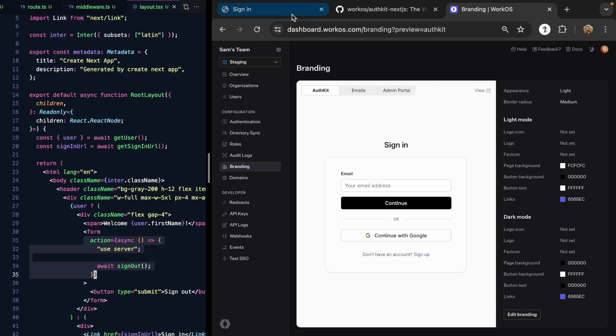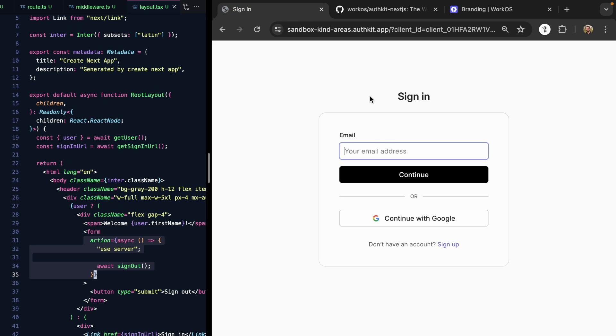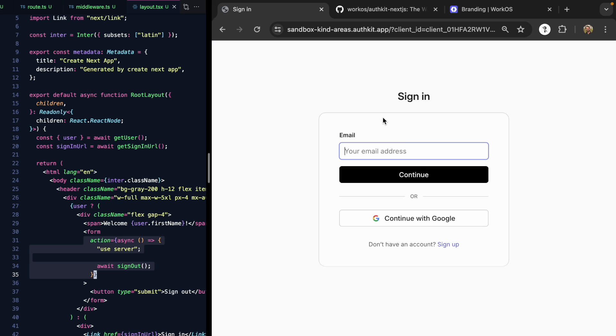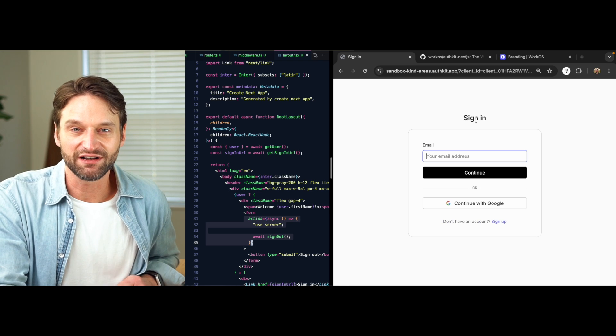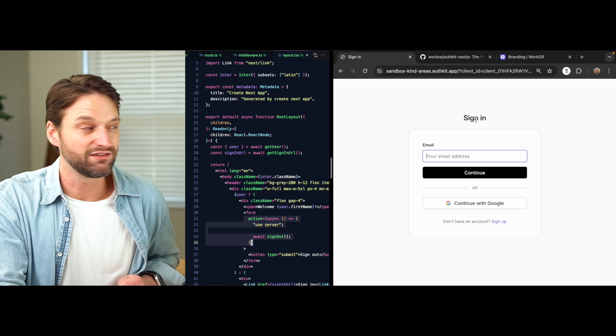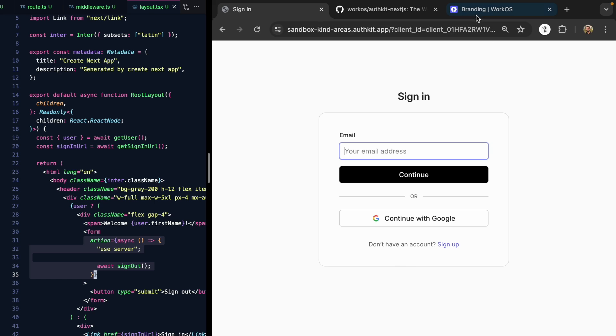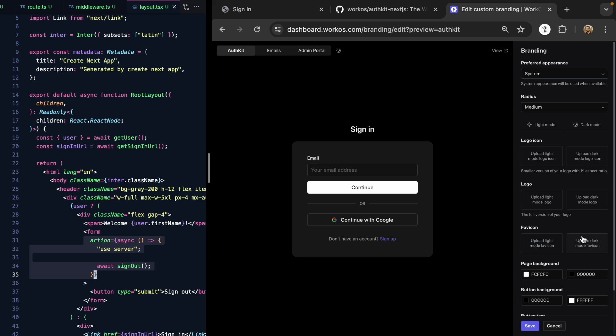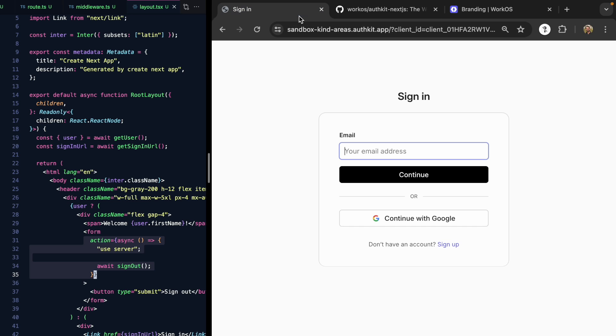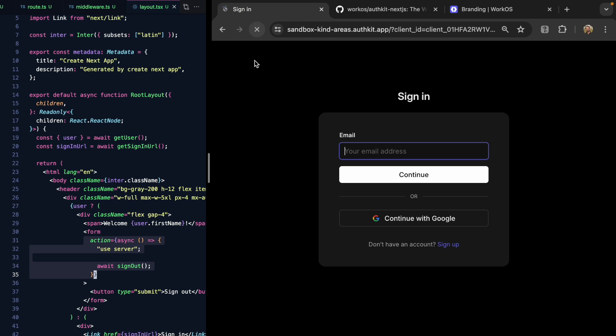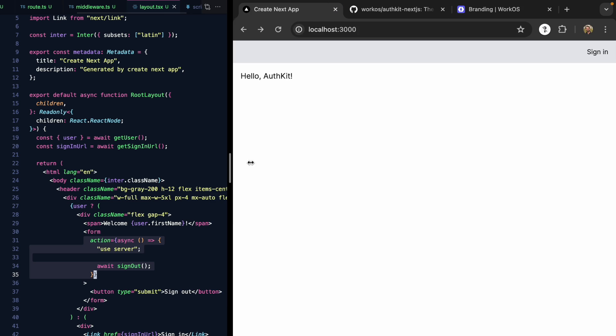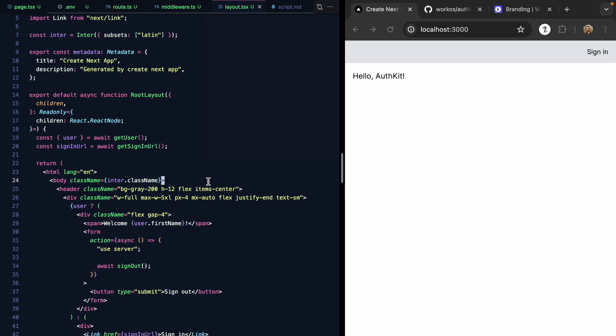If we save this, come back and refresh, we see light mode is already taken care of for us and now it matches our app. But I actually want this to be a light and dark mode app. So let's put the appearance here back to system so that it changes with my system. If we refresh this, it'll be dark.